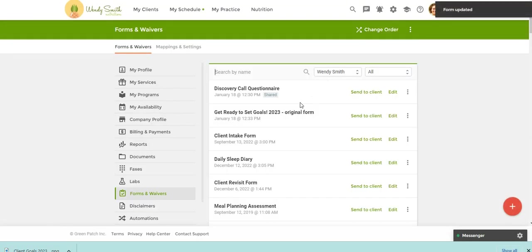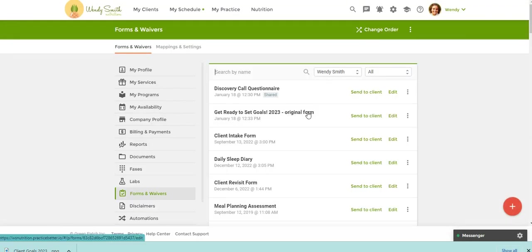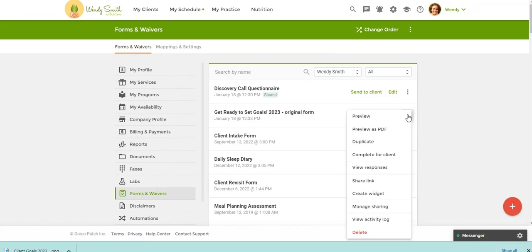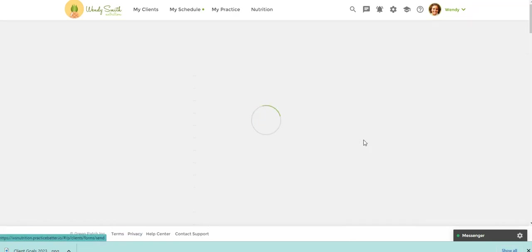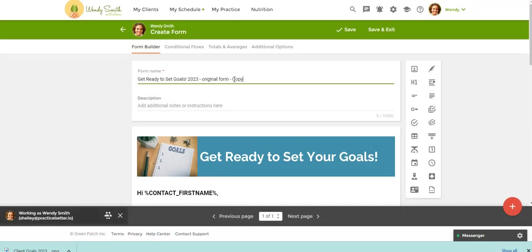And then you can see here, this is the form that I just downloaded to my account. And I'm just going to click on the three dots and say duplicate. So now it's going to say copy. I'm just going to delete. So this is the form that I'm going to edit and use. And then maybe eventually I'll delete that original copy if I don't need that anymore.